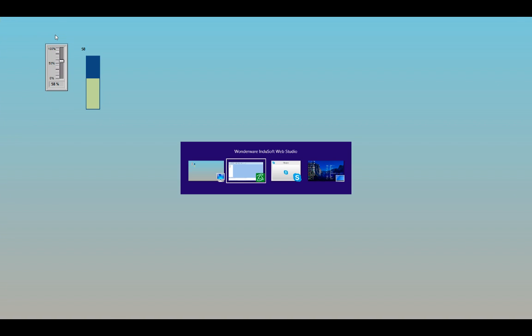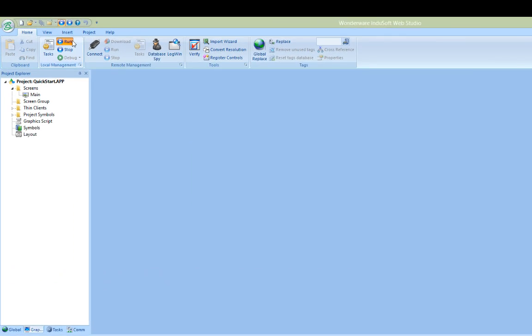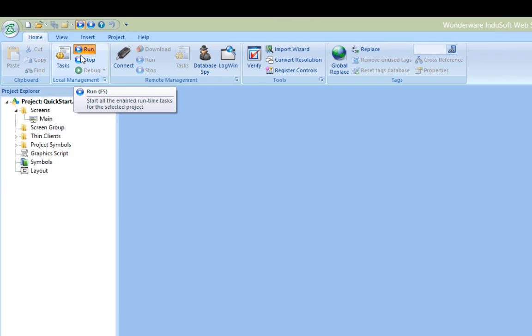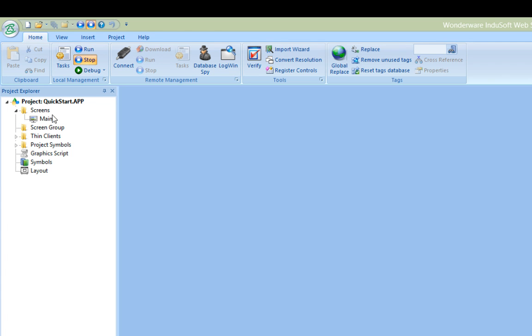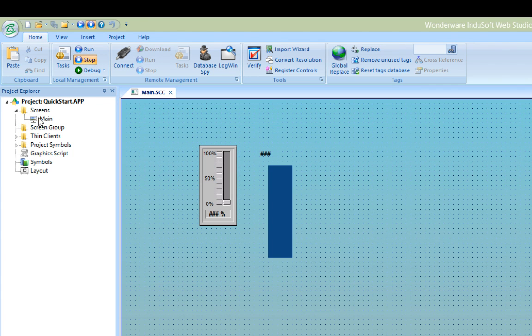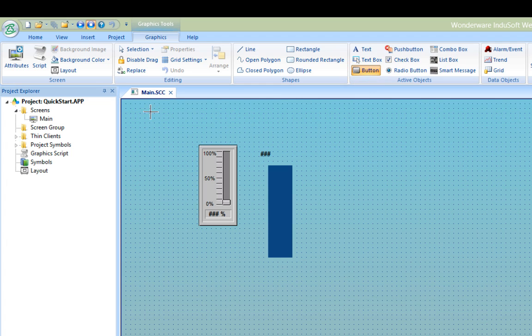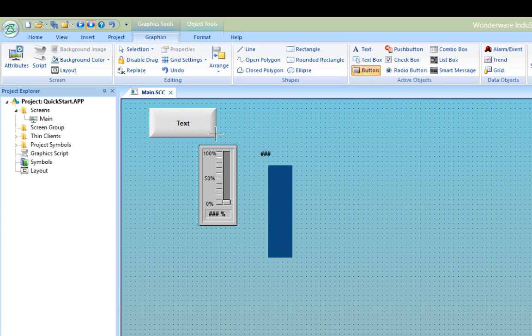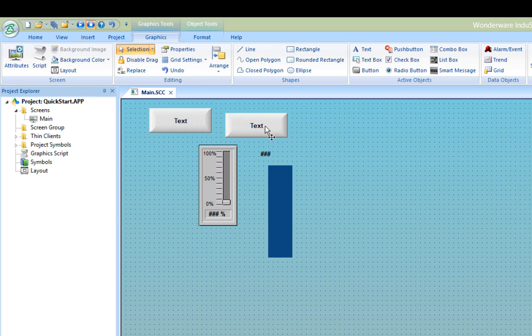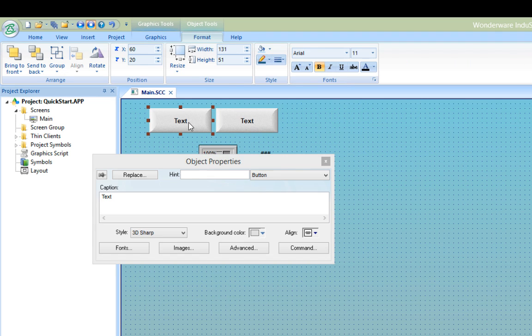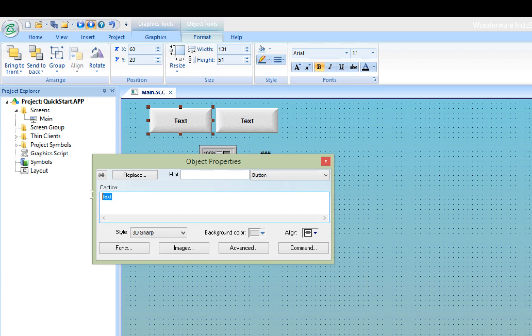As a Windows program, you can also alt tab to switch back to the development environment and then I'll stop the runtime. But I don't want to keep doing that, so I'll add the functionality on my screen. So I'll double-click the main screen in the project tree to open it and I'll add a couple of buttons. The first button will be to exit the runtime and the second button will be to open a new screen that we will build in a moment. I'll select the first button and double-click it and relabel it to exit.